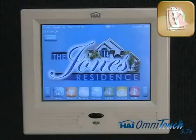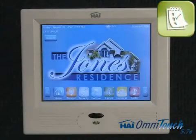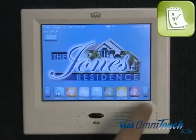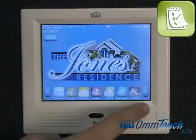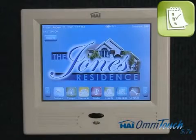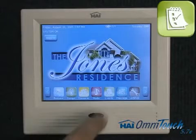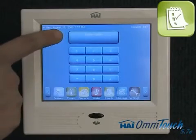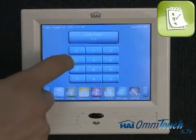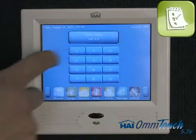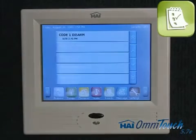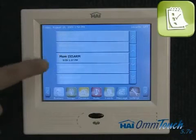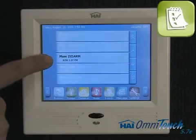This menu has more options. Adding or removing a button is simple using Automation Studio. We can view an event log to see what's been happening at the house. We type in our password and can indeed view everything that's happened, including mom disarming the security system at 1:07pm today.